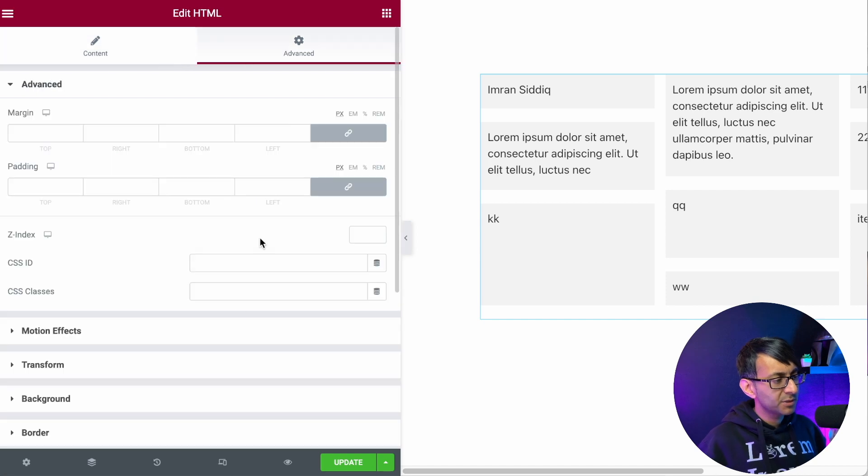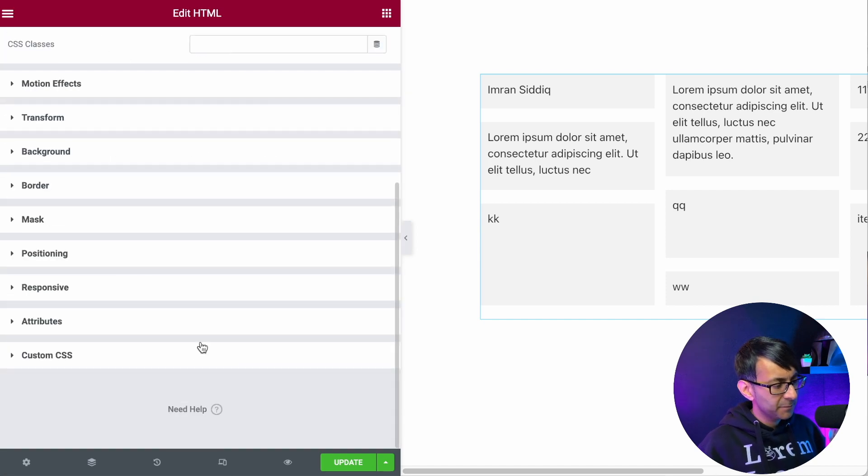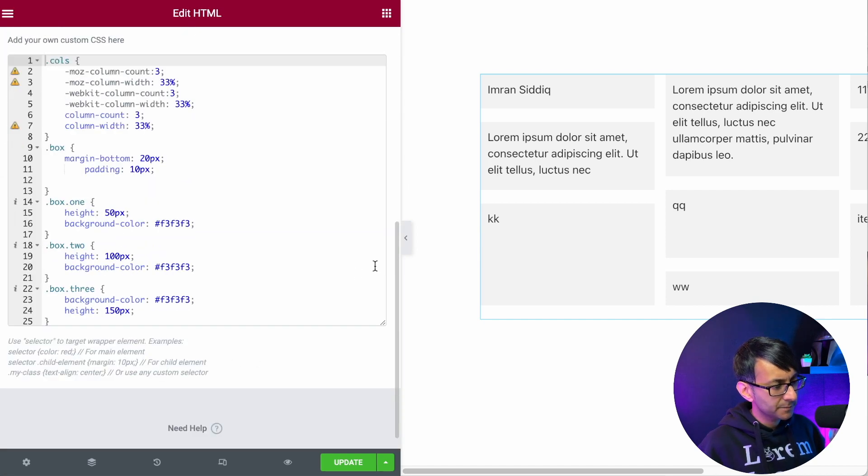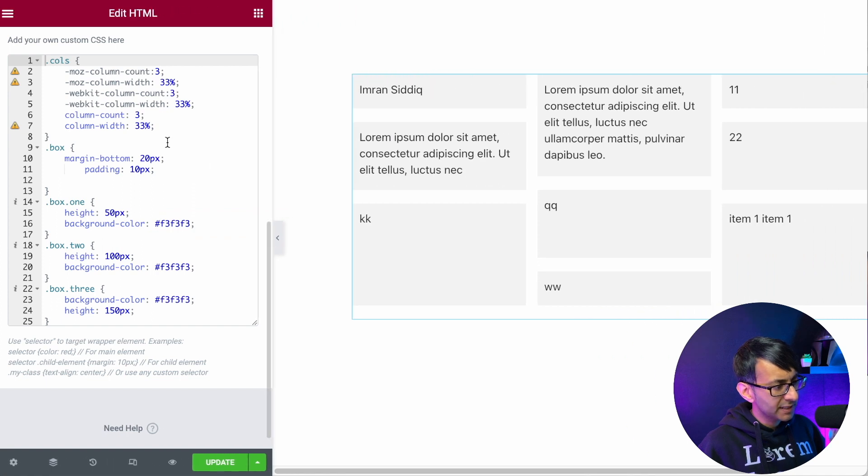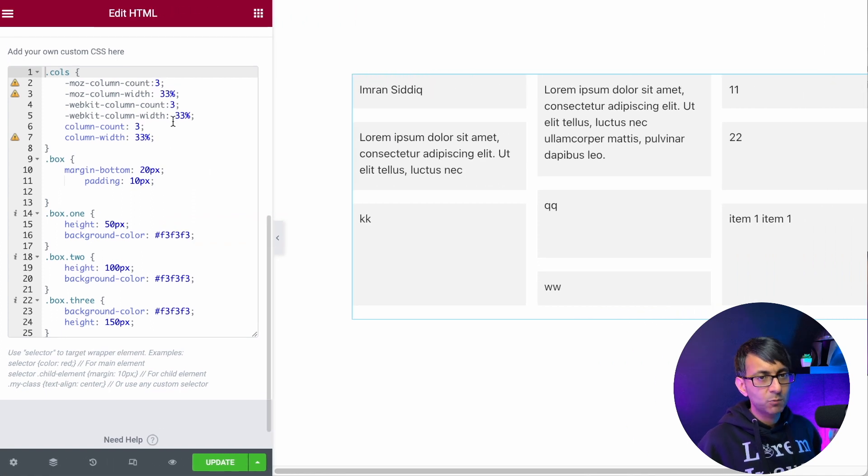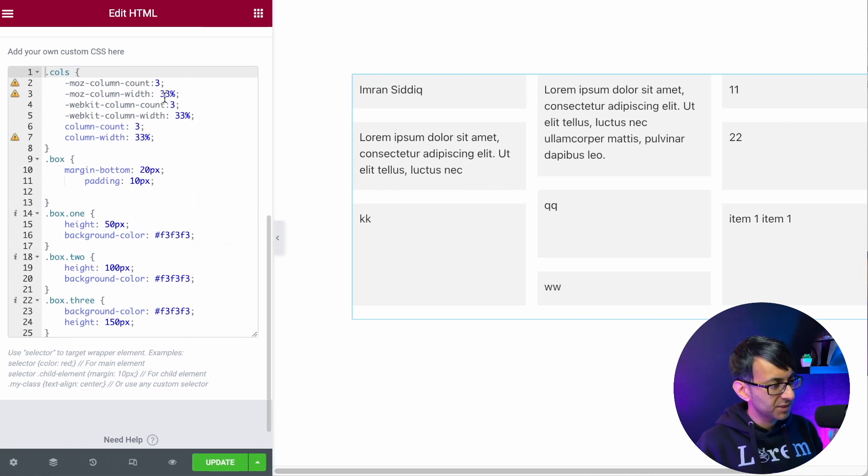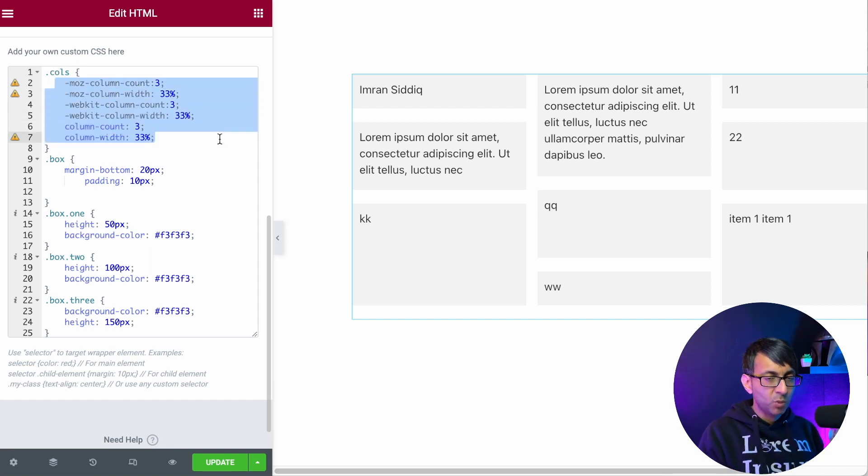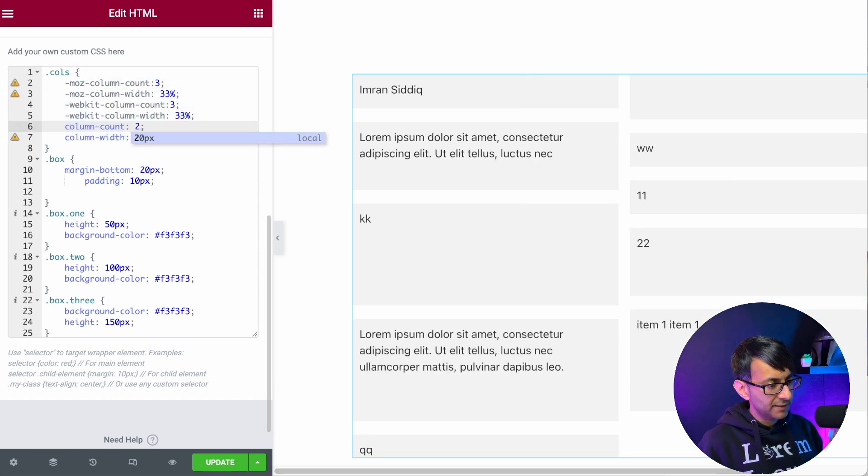We then go to advanced and in the custom CSS down here, let me just move this over here. We can now see what we're doing with the actual boxes.